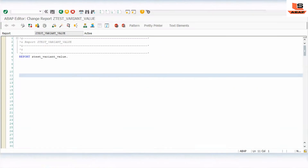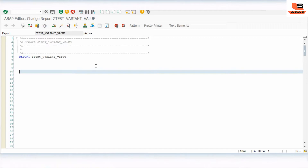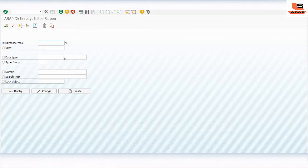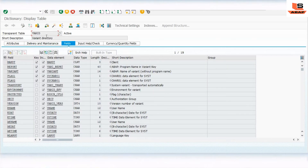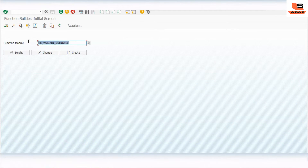Let's start. I'm in my ABAP editor. Today we will see how to get the variant and its corresponding value for any program. For that we need two things: first is a table and second is a function module. There is a table called VARID — from this table we will get the report name and its corresponding variant name. Whatever variants are stored during the testing phase get stored in this variant table.